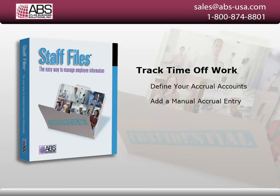The accruals tab calculates and keeps a running balance of the amount of time off accrued. The first thing you need to do in Staff Files is define your accrual accounts.